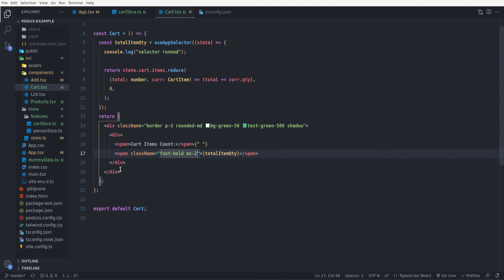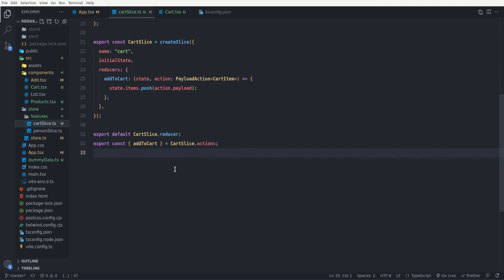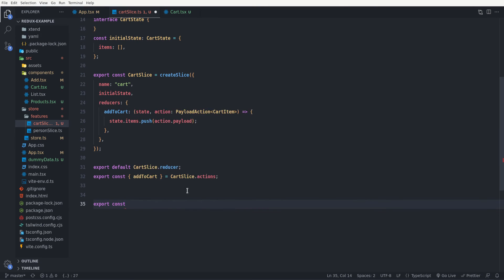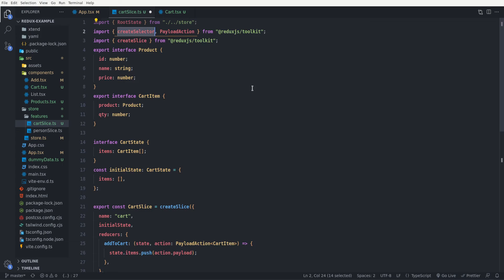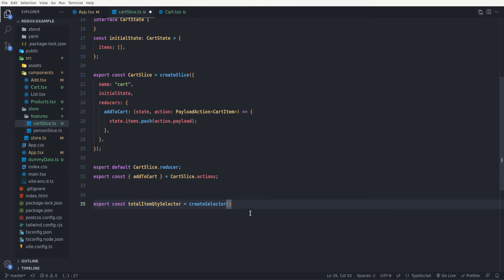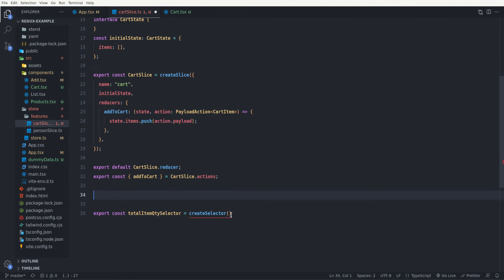In order to create a memoized version of a selector we use the createSelector function which comes from Redux Toolkit. Let me go back to the cart slice and create a memoized custom selector. I say: export const totalItemQtySelector equals createSelector. The createSelector function takes two types of parameters: input selectors — of which you can have more than one — and then a result function. You pass in the input selectors, and then the result function processes the data and returns it. As long as the input values don't change, the generated selector won't rerun the result function.